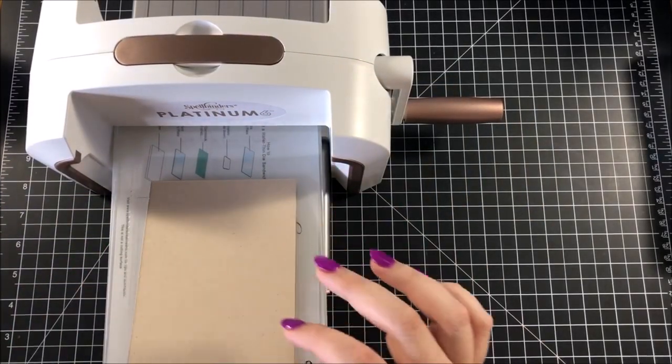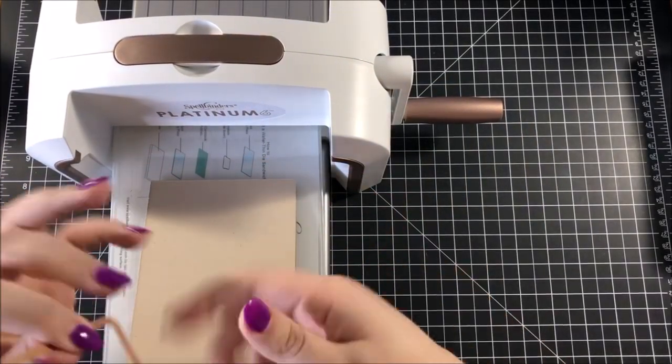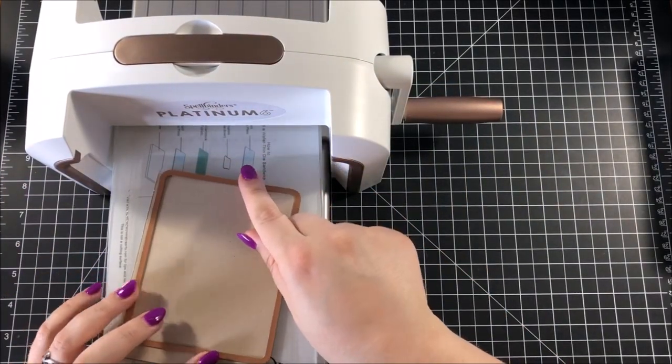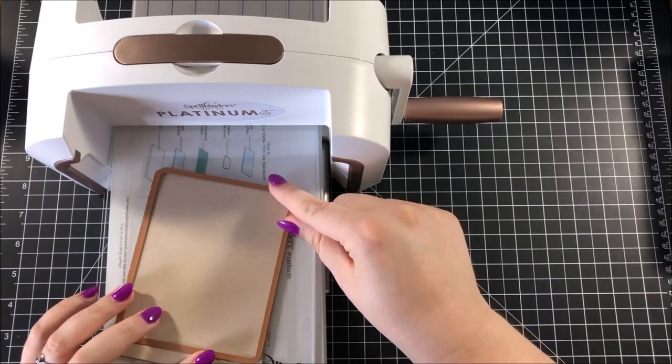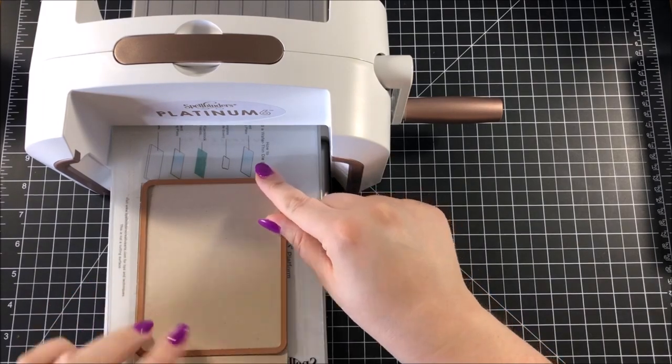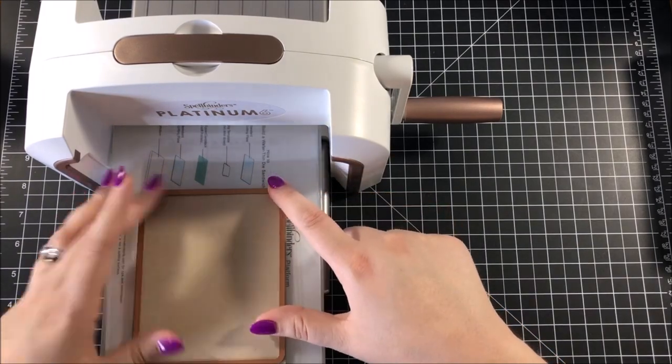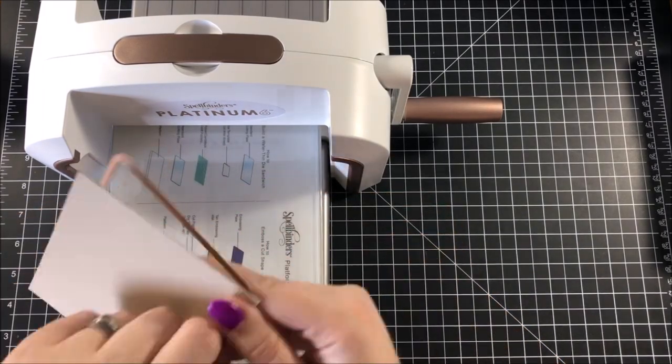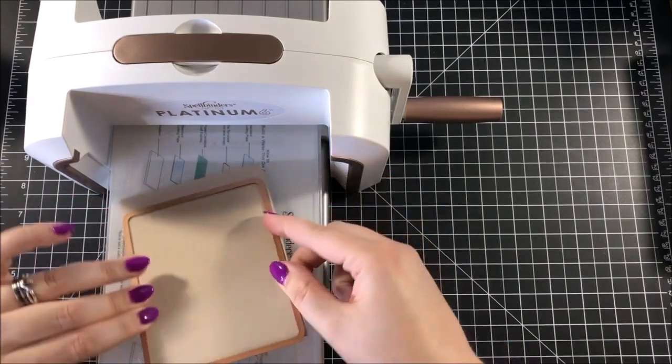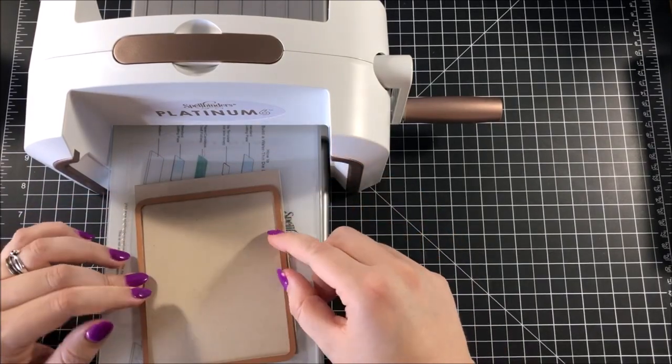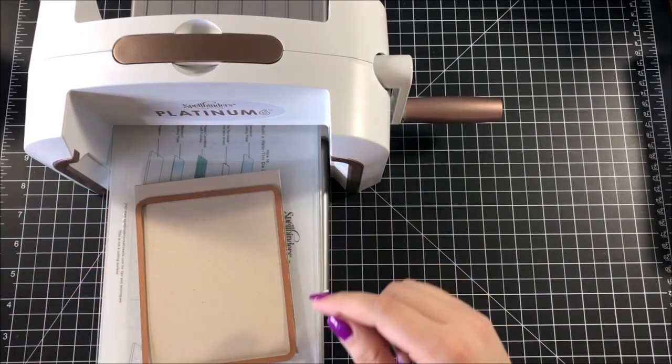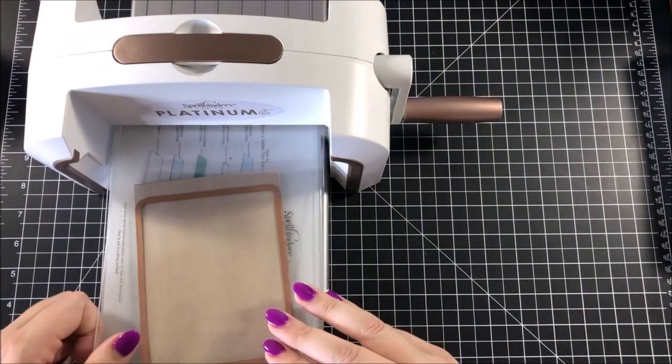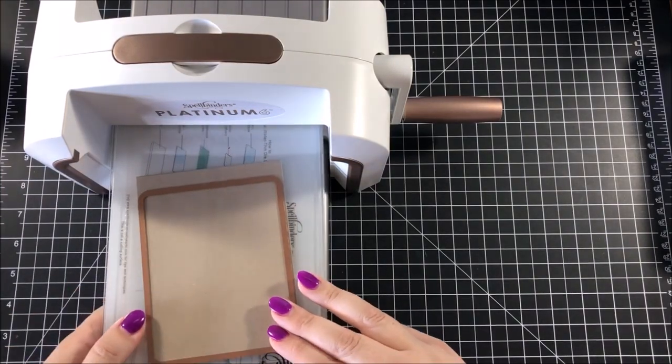I started by taking the largest of all of the dies. This particular die does not cut along the top edge. It only makes cuts on the other three edges. There are a couple of different ways that you can use this die because it does not cut along that one edge.